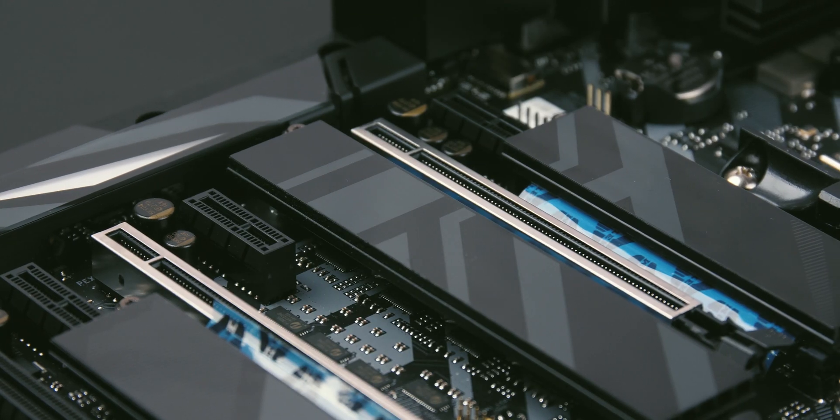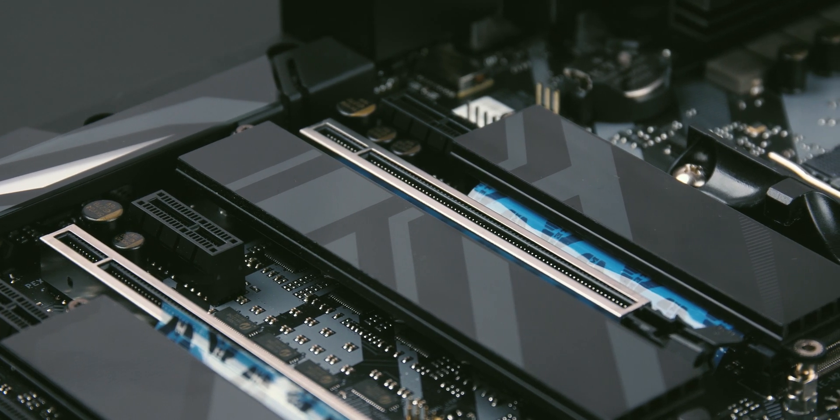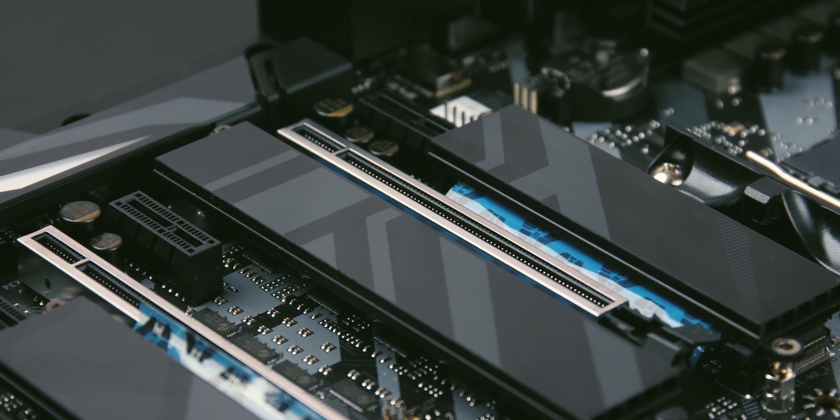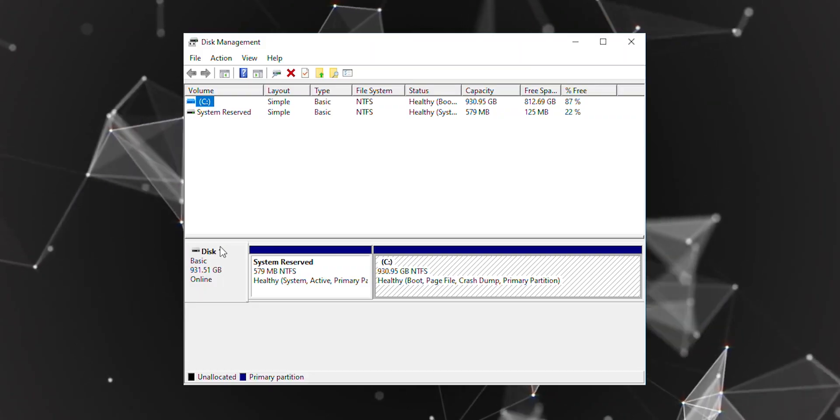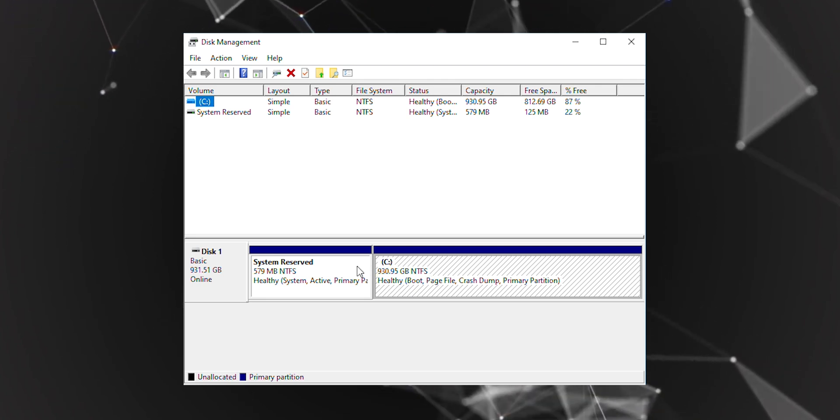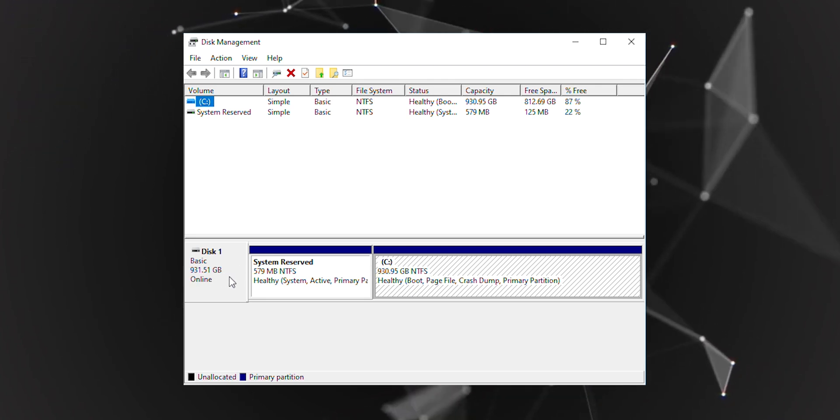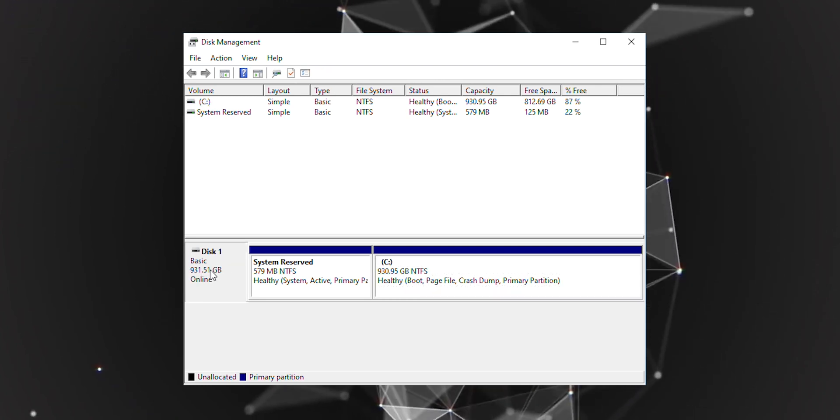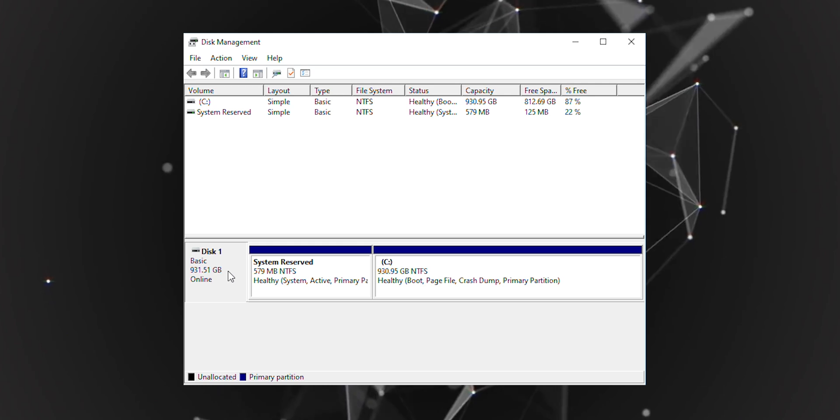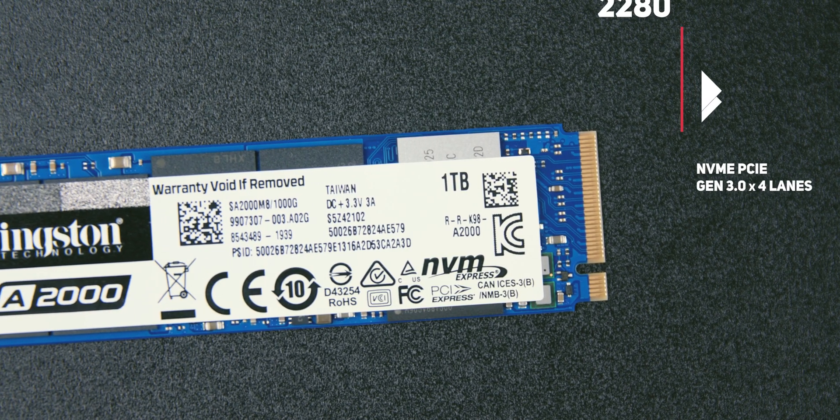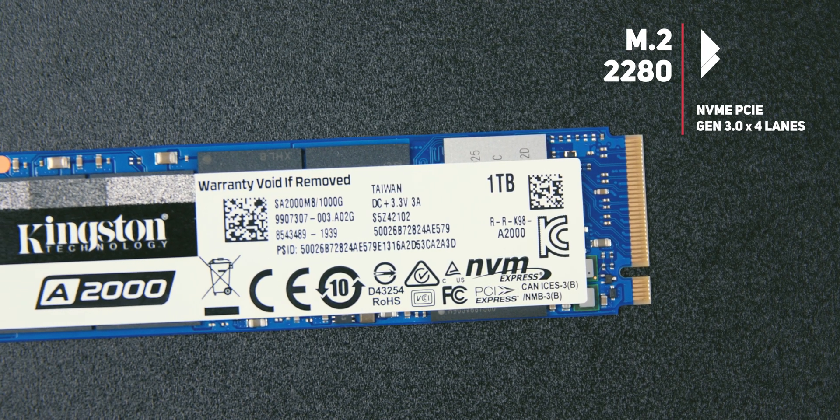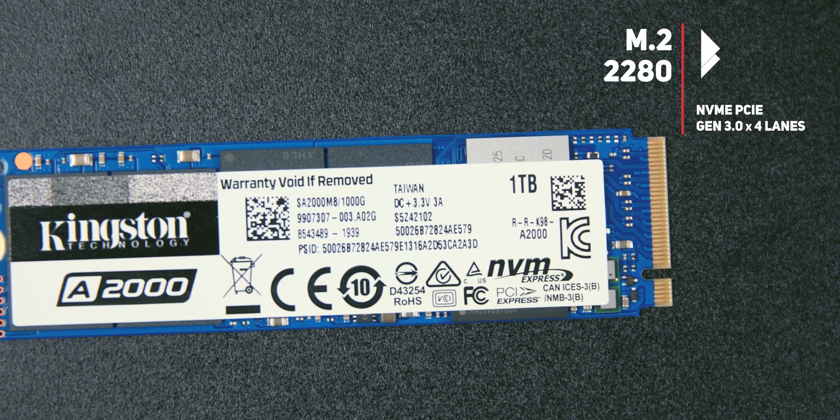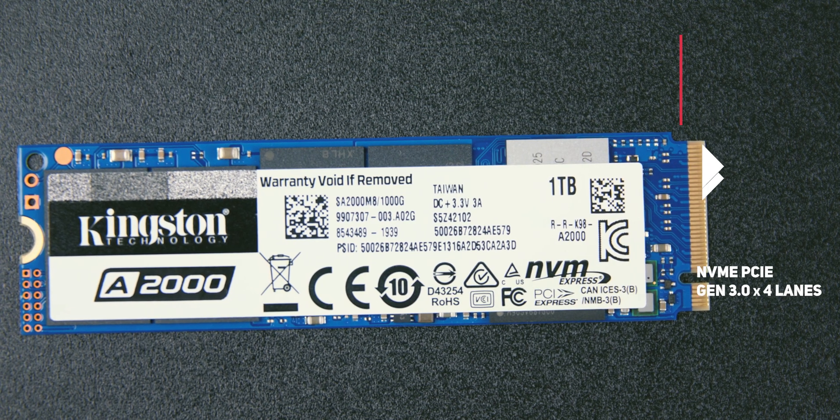For our test we got the 1TB model, which is more than enough for the primary system disk. This device uses the most commonly seen M.2 2280 format and communicates with the system via 4 PCIe lanes, each of which can transfer 1000GB of data per second in a bidirectional mode.